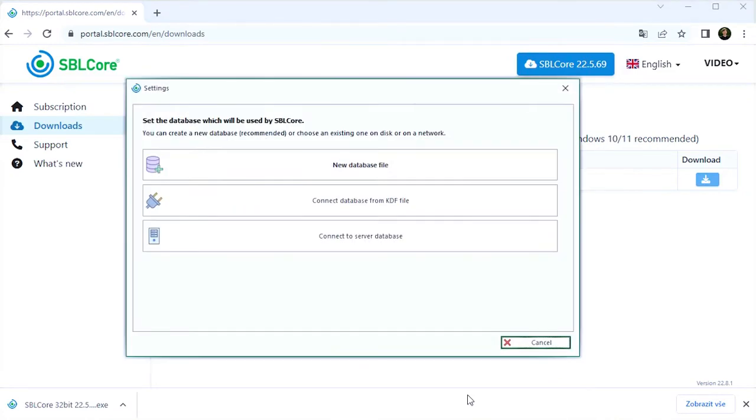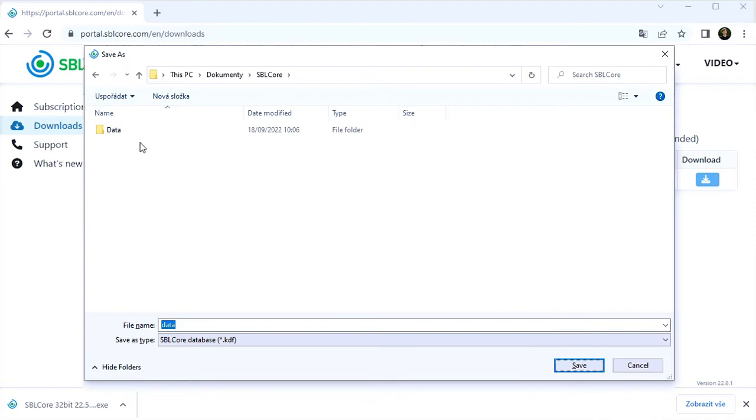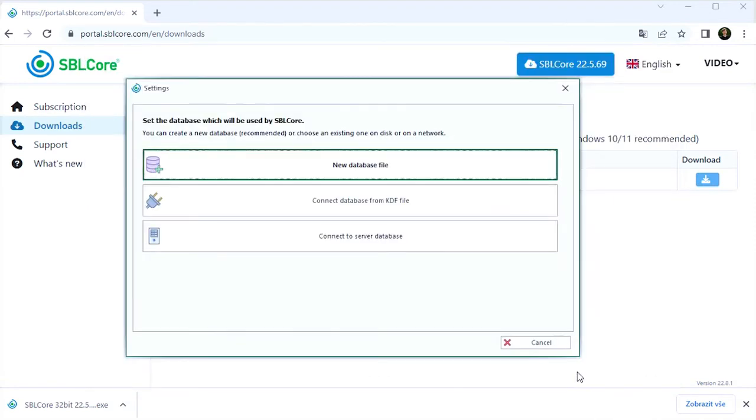When I run the software for the first time with the green edition, it asks me for the database. In the blue edition, no database selection is needed. I don't have a database yet, so I have to create one. I click on the new database file button. Then I select the folder where all my data will be stored and name my database.